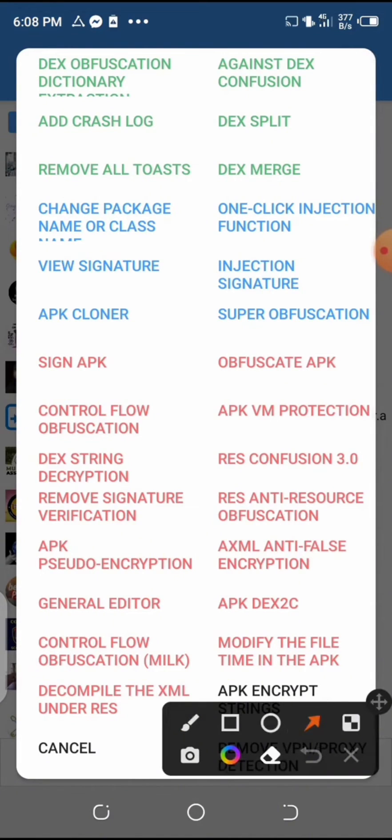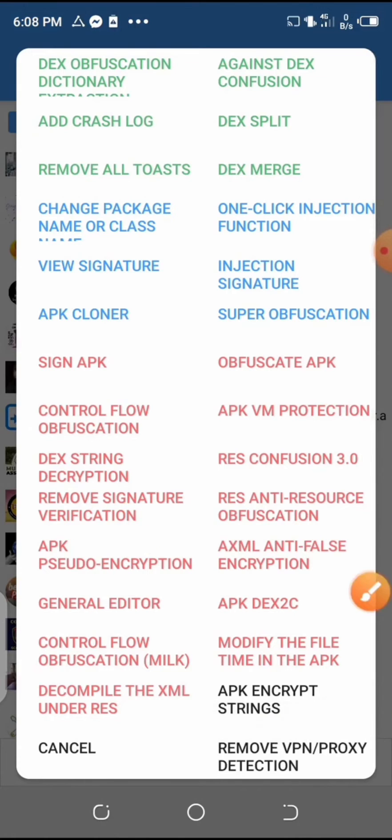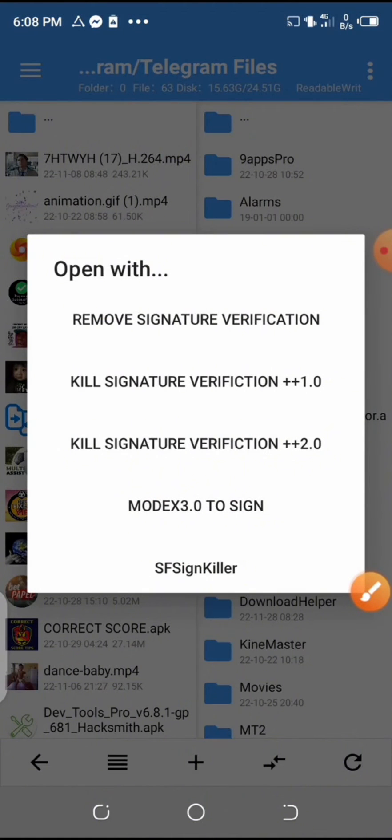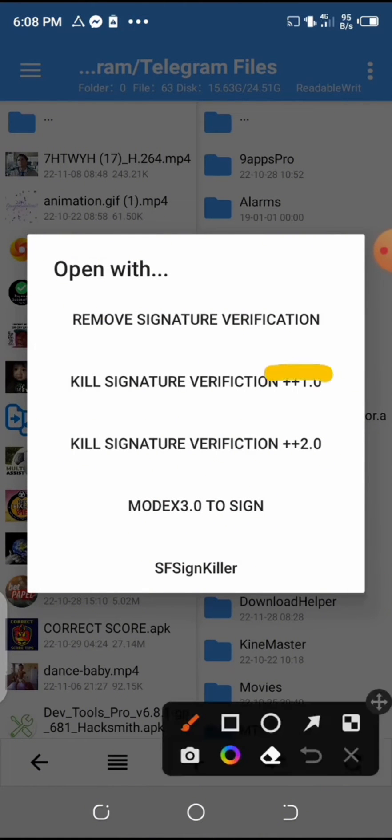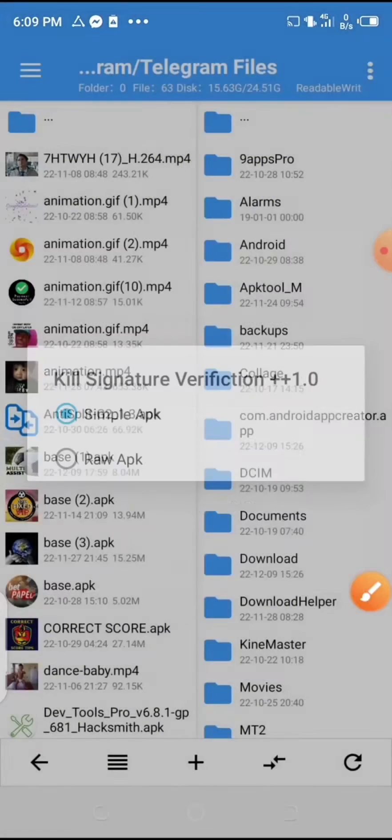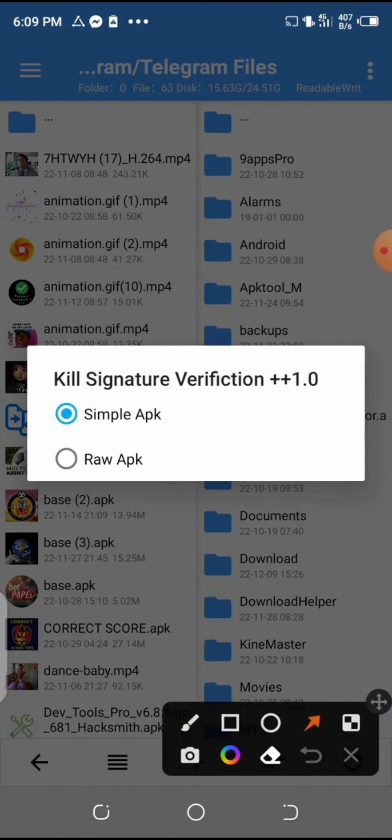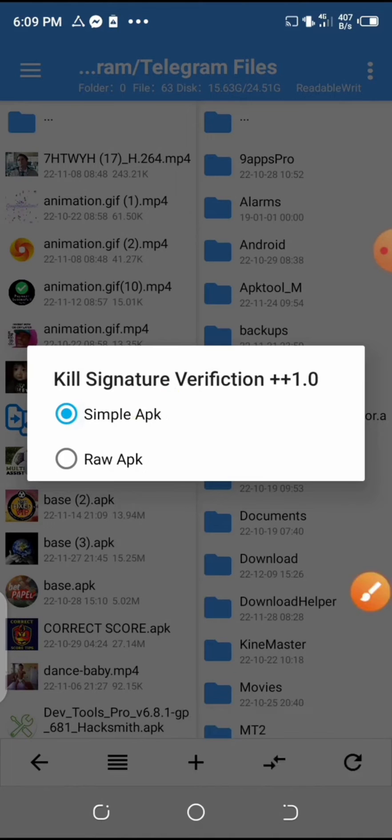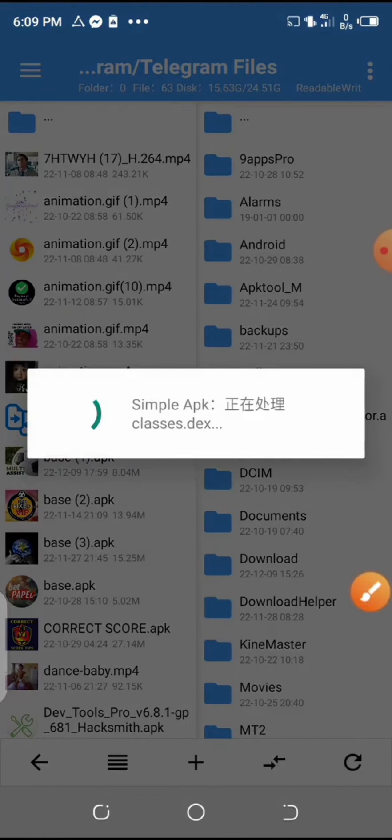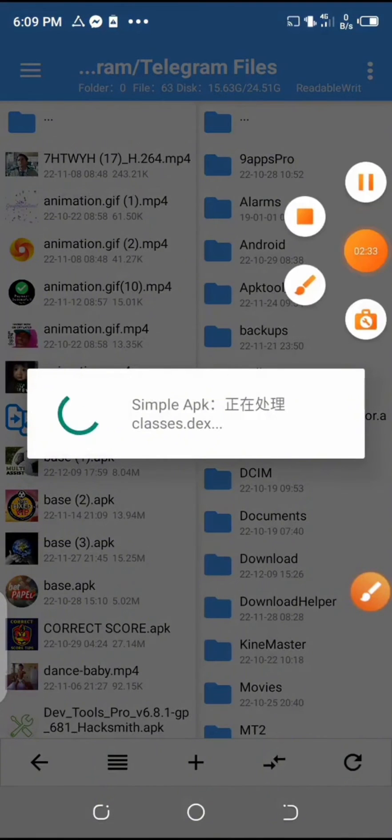So after that, select the kill signature verification 1.0. So after that, select the simple APK and now wait for the process to complete.